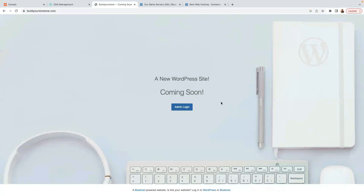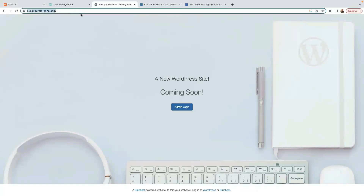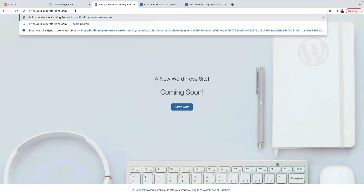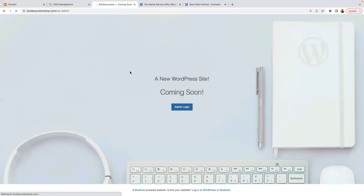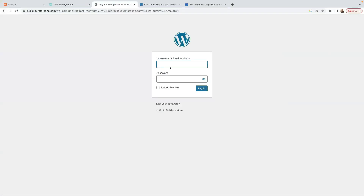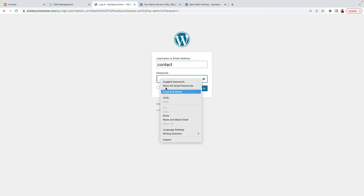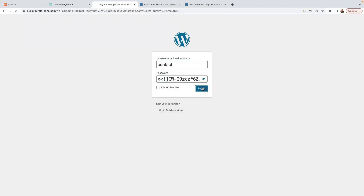Now it has connected. This is how our store looks — buildyourstore1.com. Our store is now secure with a padlock. To log in, type your domain URL followed by /admin, enter your username and password that you copied recently, and click Login.